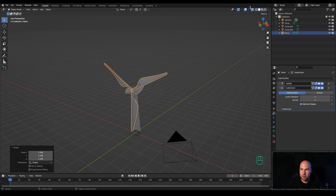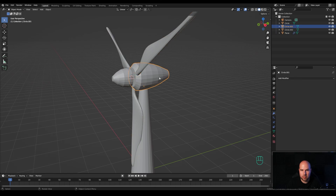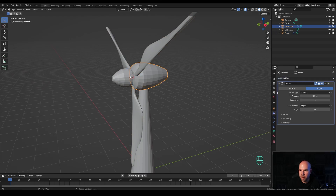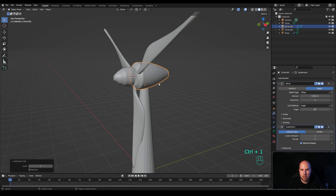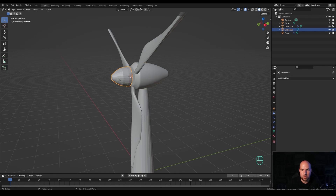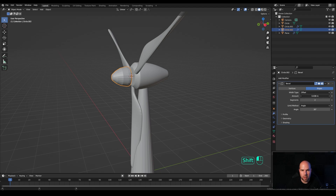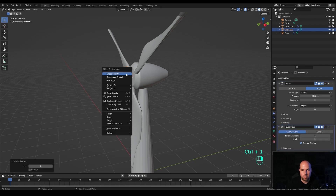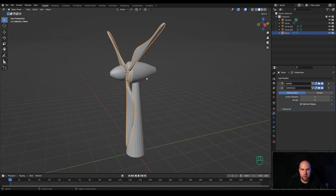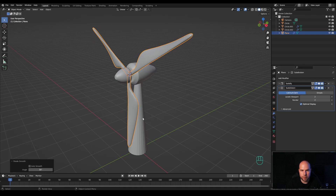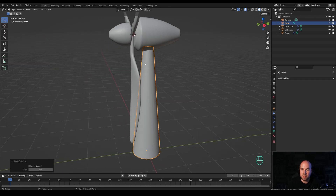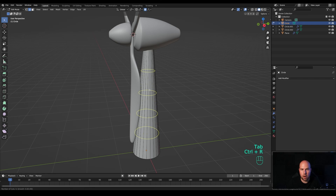Turn off X-ray view. Select the turbine body object and add a Bevel modifier — increase segments to two and reduce the amount to bevel just the sharper corners. Press Ctrl+1 for Subdivision Surface, then right click and Shade Smooth. Do the same for the other part: add Bevel, increase to two segments, reduce amount, Ctrl+1, right click Shade Smooth. For the blades, press G then Y to move them towards the front. Right click Shade Smooth — they already have Subdivision Surface. The main body part also gets Shade Smooth, though there may be shading issues from long faces, so tab in, press Ctrl+R and add cuts to add more geometry and fix shading.